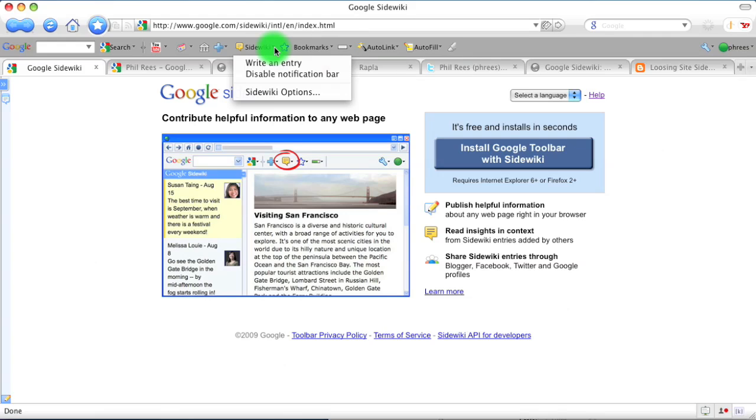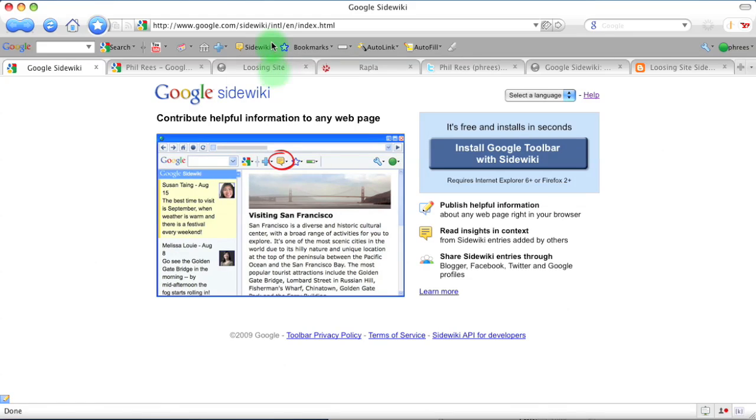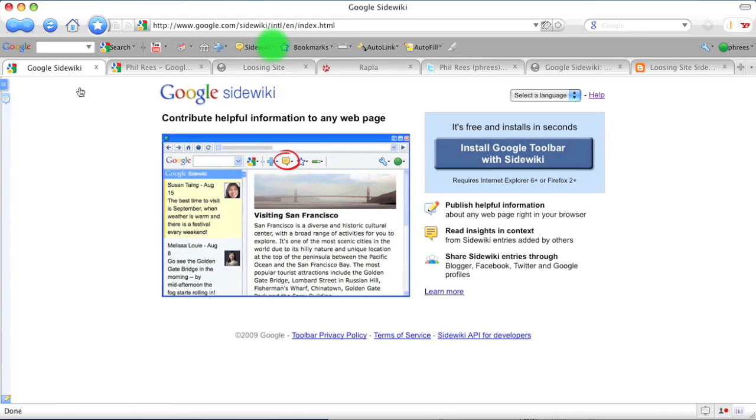With Google SideWiki, you can add public notes to web pages. SideWiki is part of the Google toolbar and can be enabled and disabled as needed.